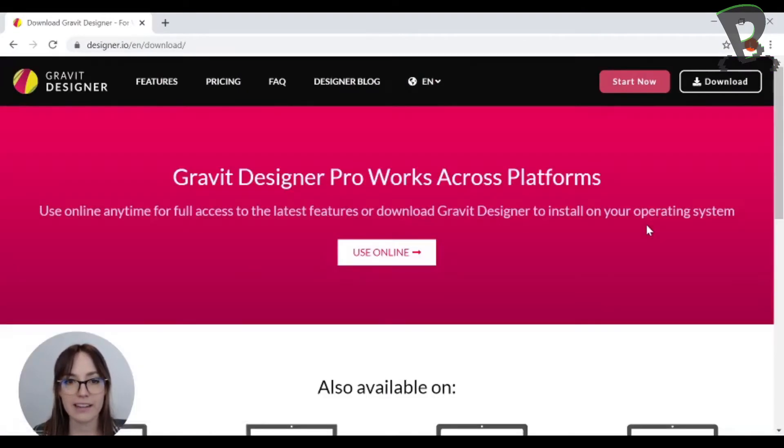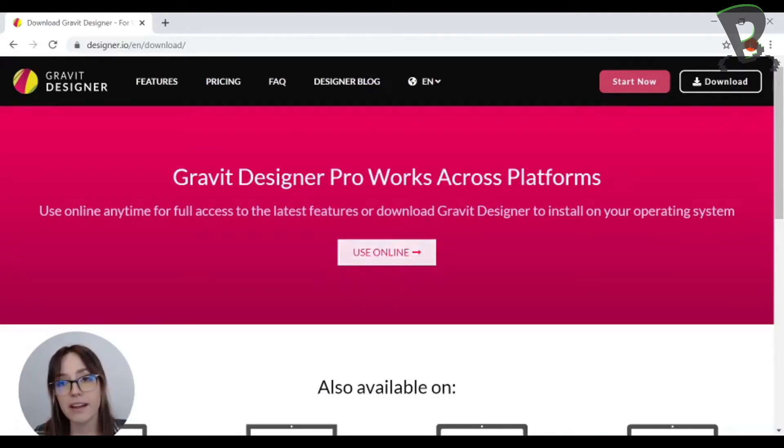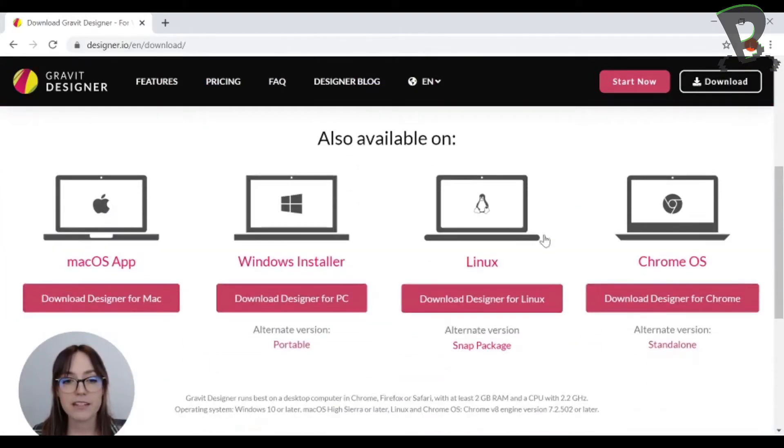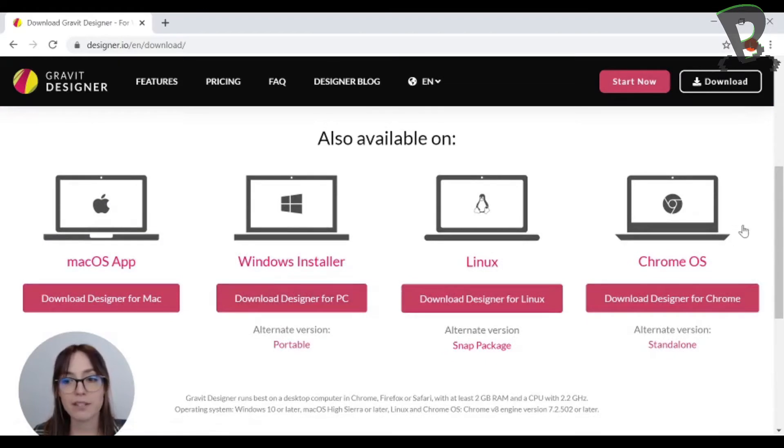Go ahead, click that and then you can choose to use it online. I like to download my versions and if you scroll down there's all the options for all your different operating systems.